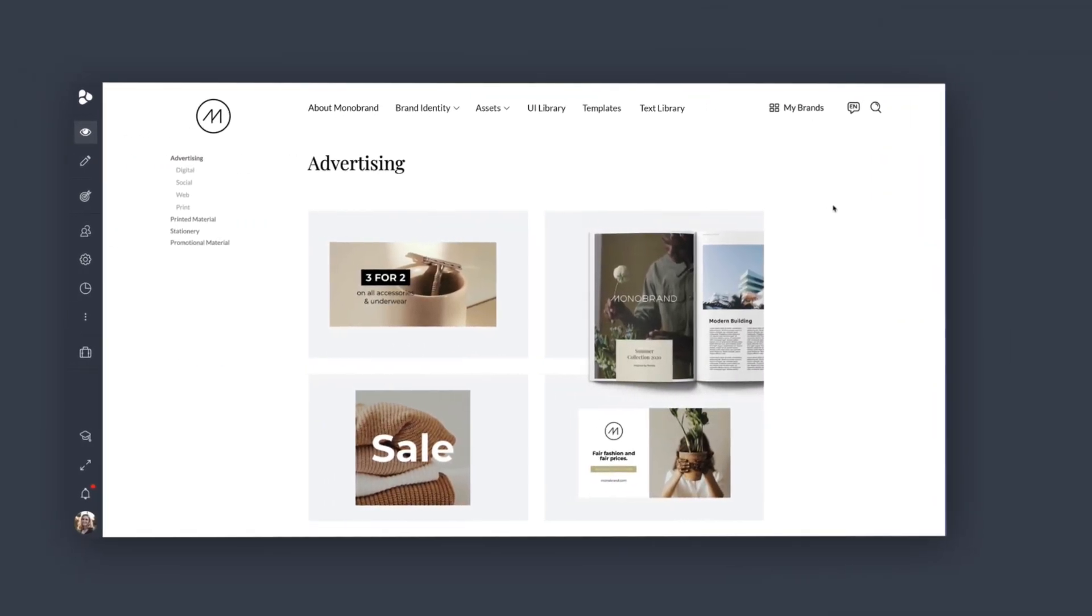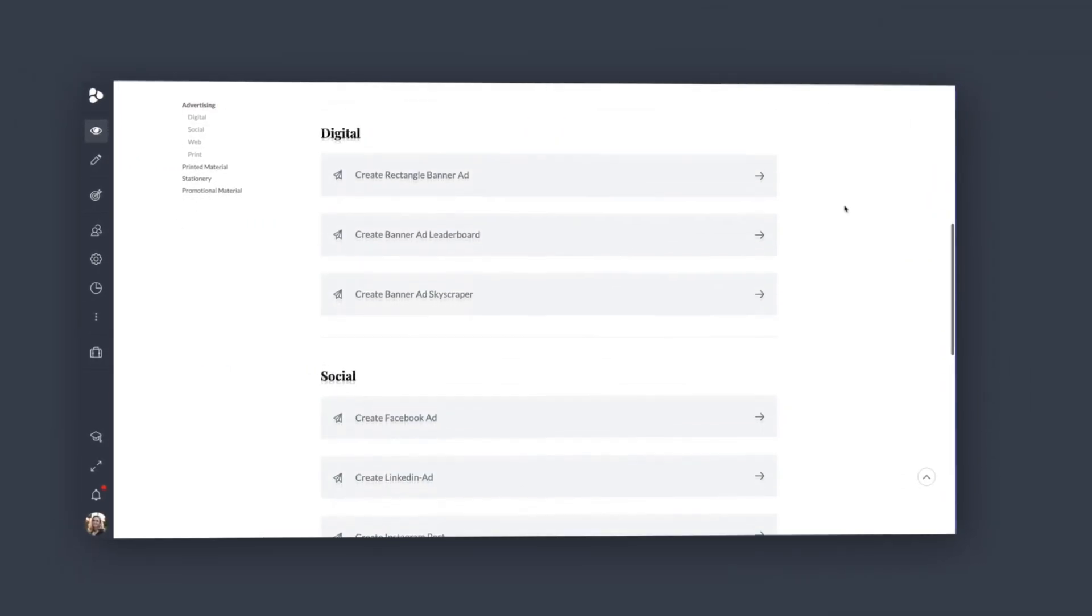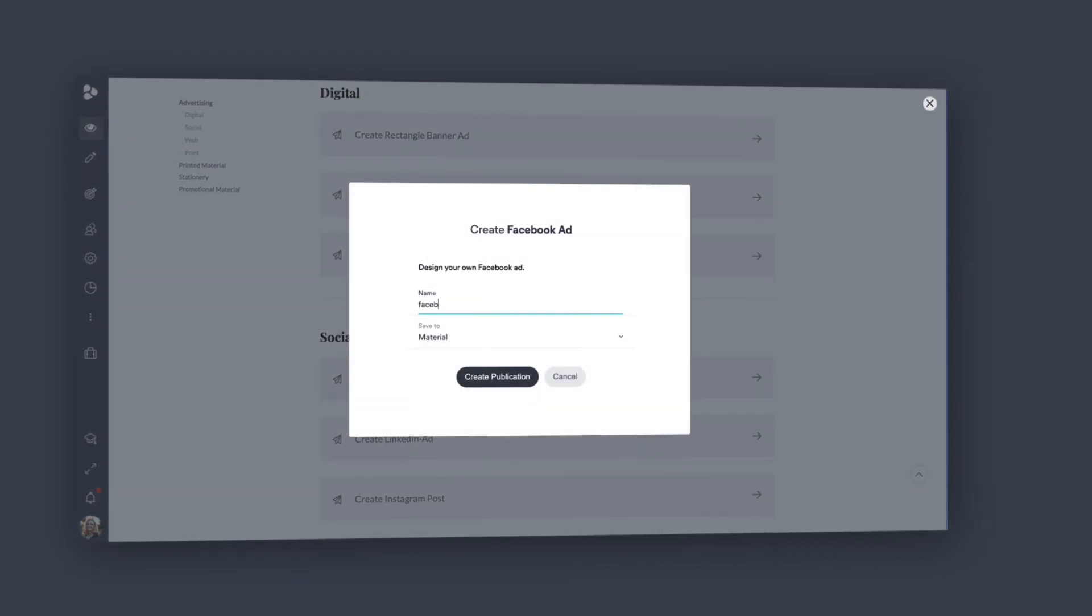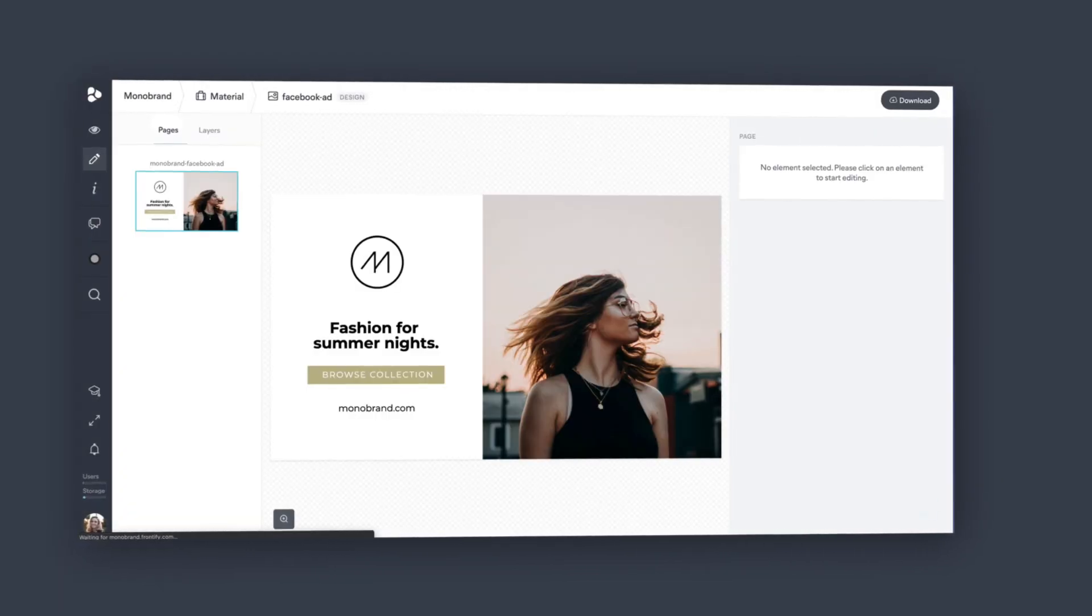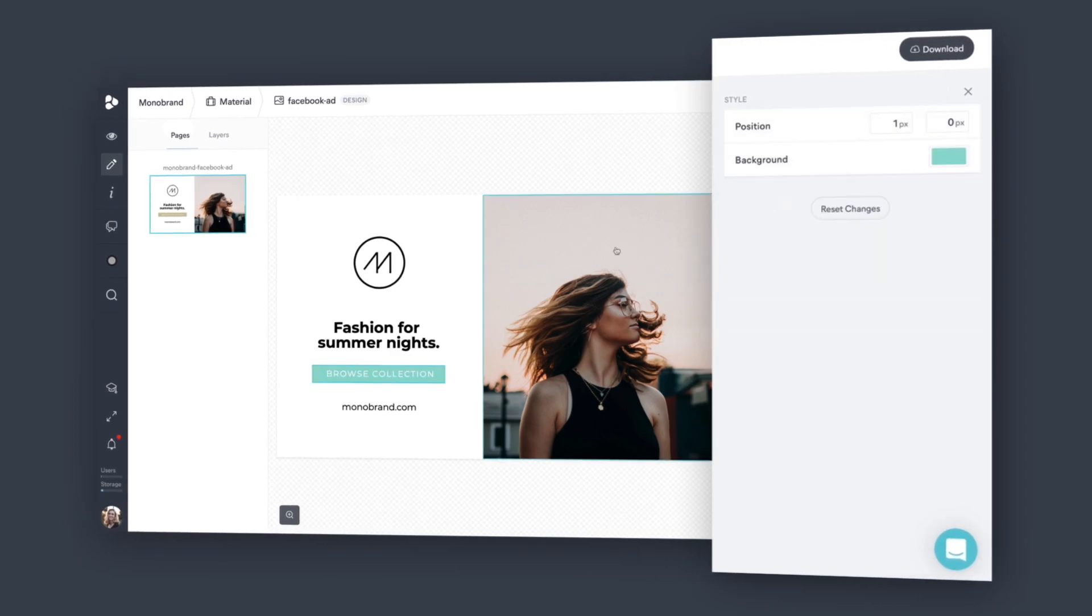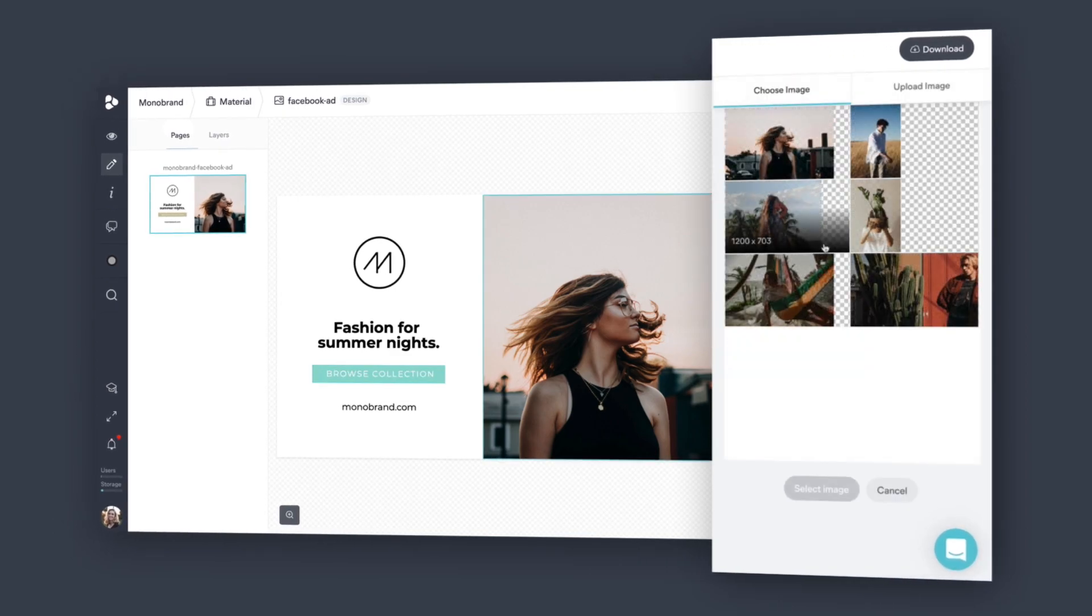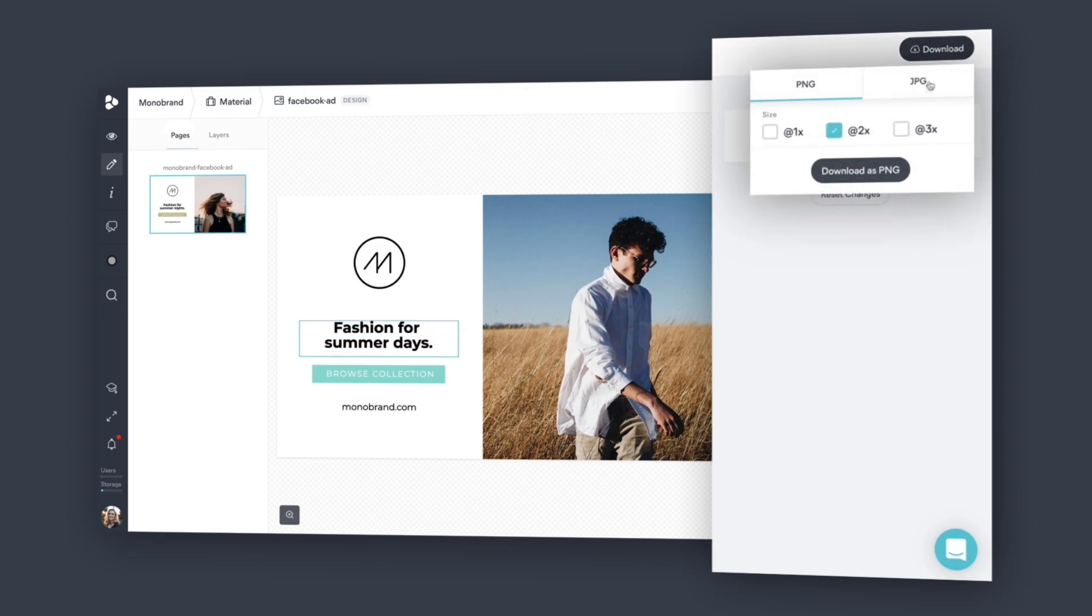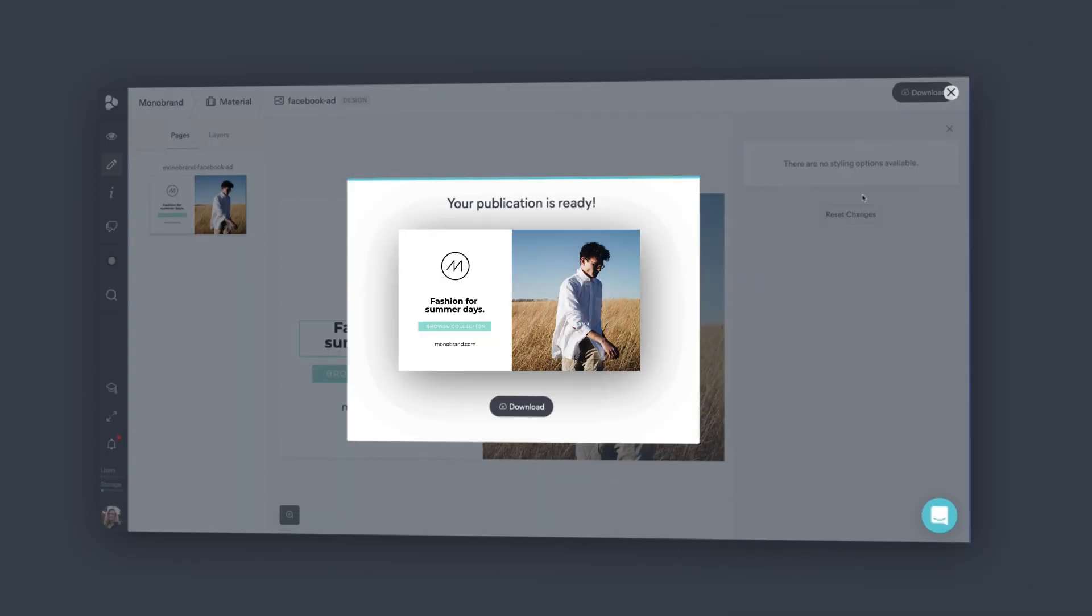Marketers especially love the flexibility and speed of the publisher, but the power of customization is in the hands of every user, team, and partner to create on-brand materials that can later be downloaded or printed on demand through Frontify.